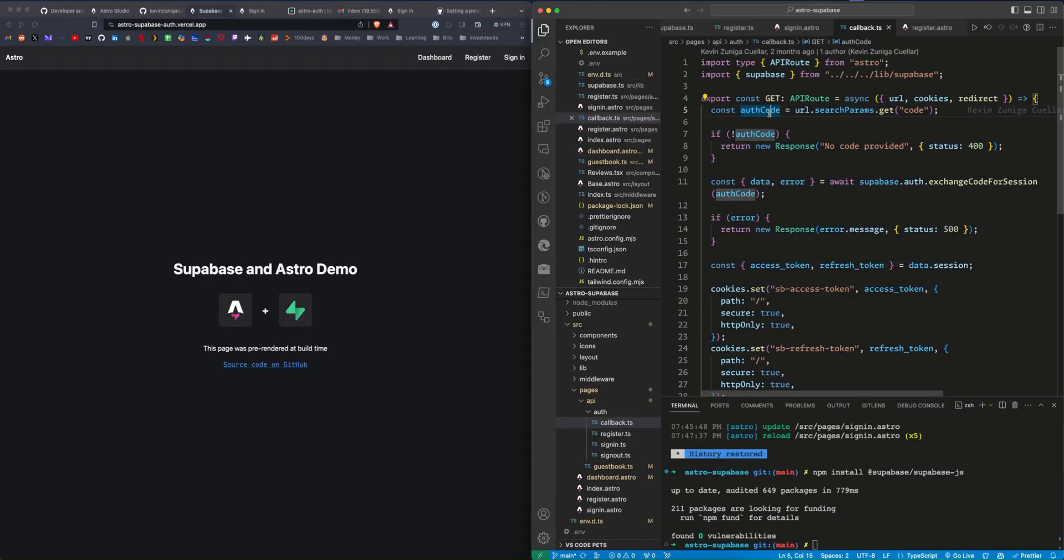If you want to skip the next few minutes of this video and me rambling about how this code works, and you just want a project using authentication with very little setup, just fork this repository, get the information you need from Supabase, the environment variables, host it on Vercel, and that should be it. You don't really need to hear what I'm going to be talking about. But in case you do, here we go.